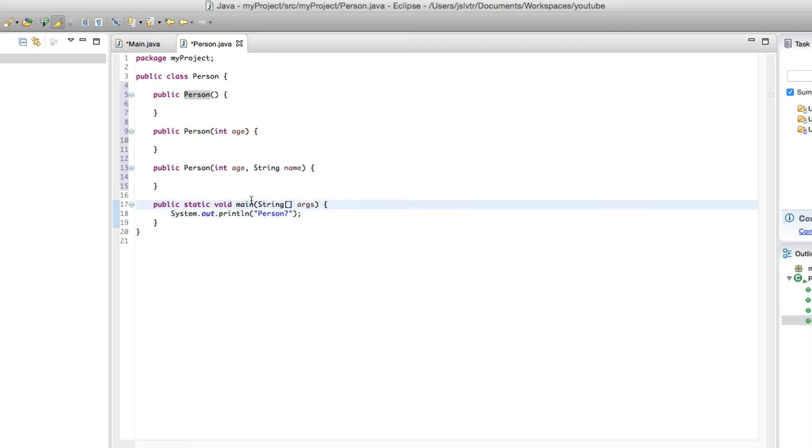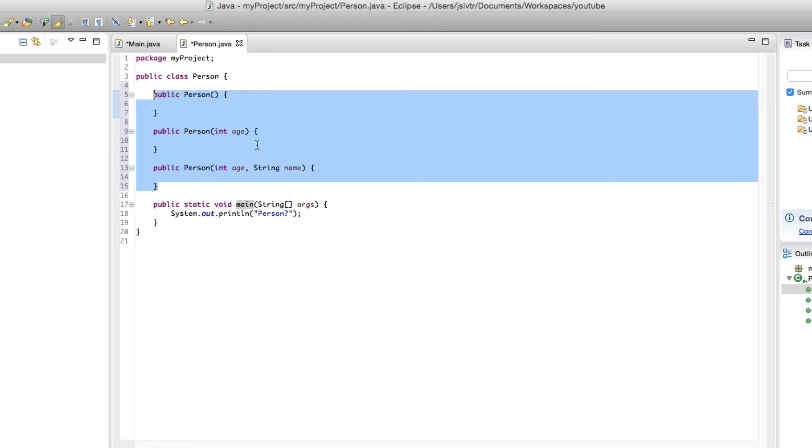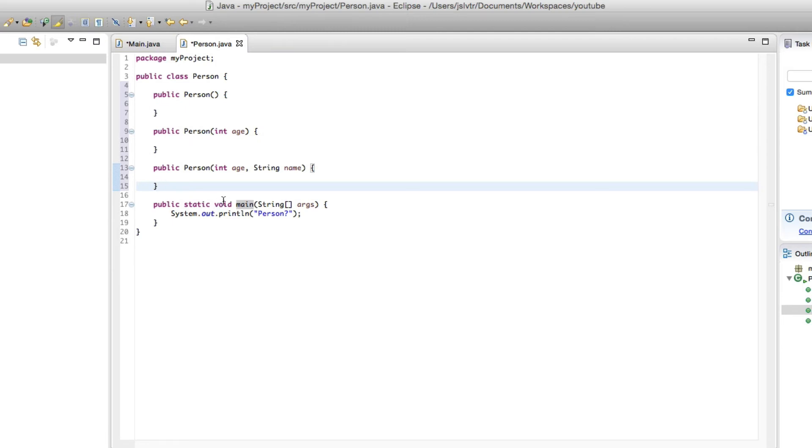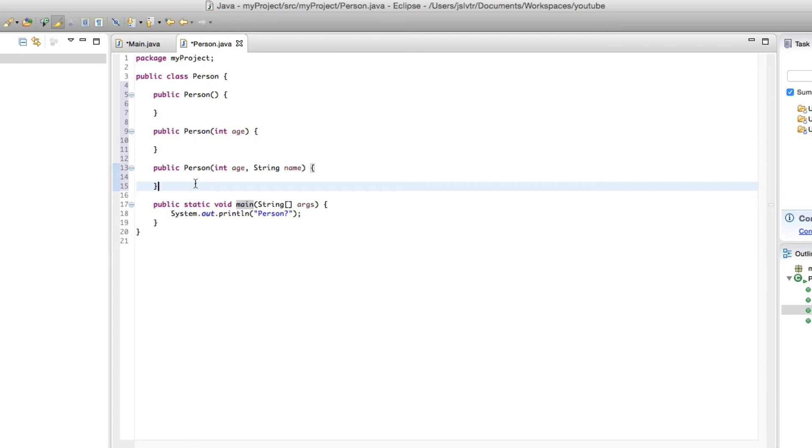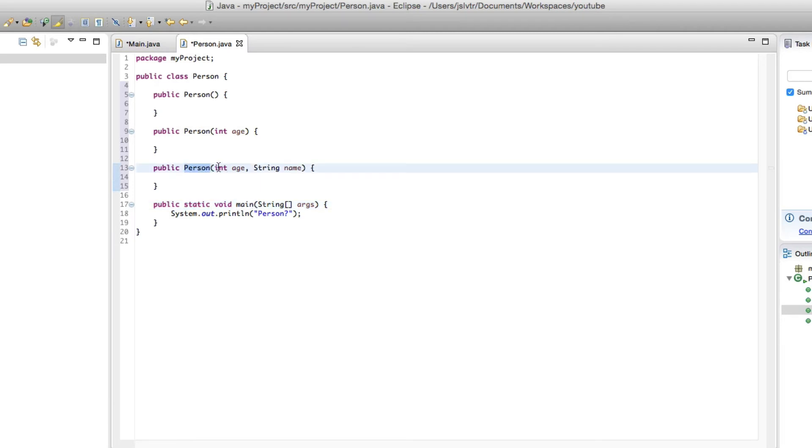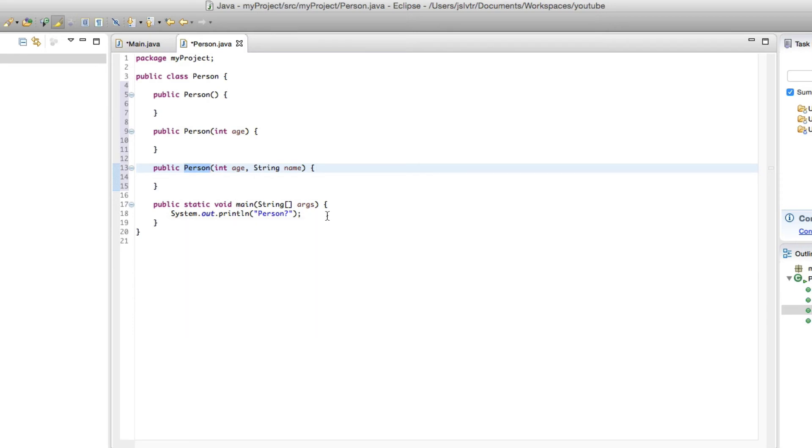So if we run the main method, we do not want to execute the constructor because we're not instantiating a person. But Java needs to know that no matter which constructor we run, the main method is always going to be the same. And that's what static means. Static means that it doesn't matter if the person we execute has an age and a name or just an age or neither of them, the main method is always going to be the same.